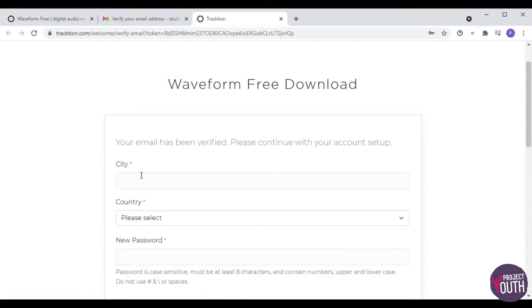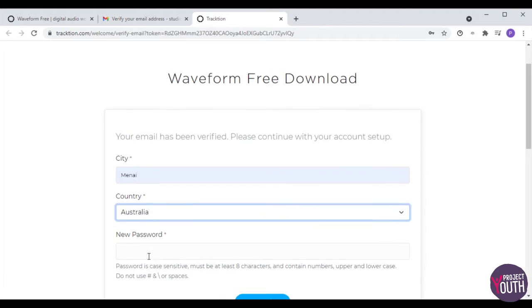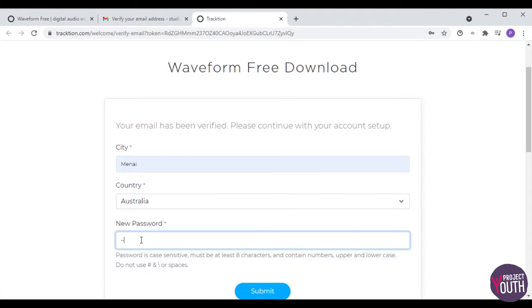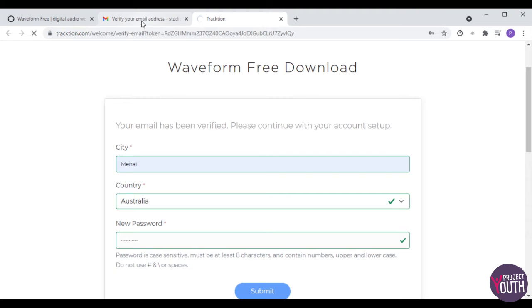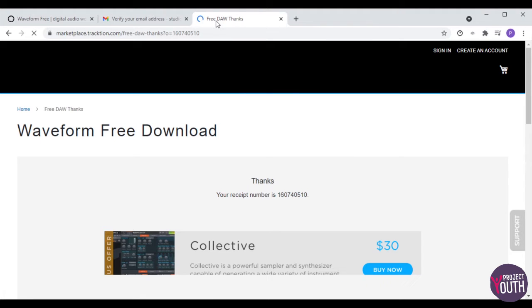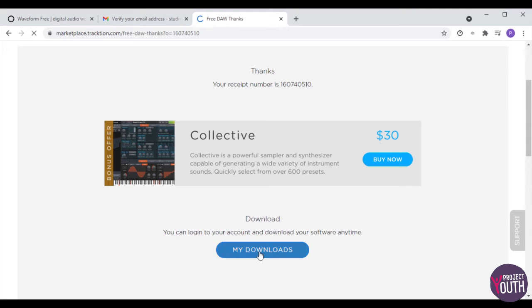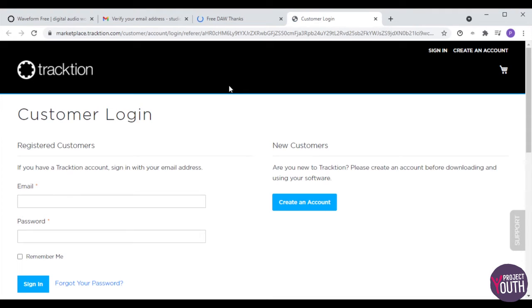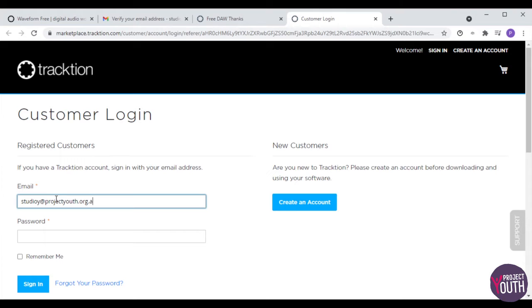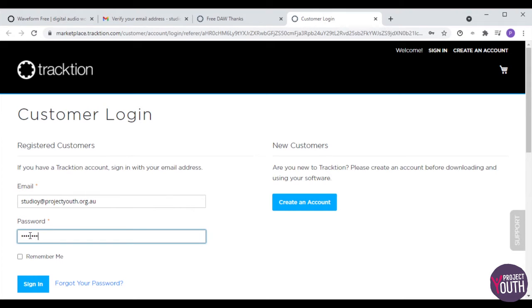Once you've found the email, just click on the verify email tab and it will open up a new tab and say that you're ready to go. You need to enter a few more details — nothing too personal, but this helps them see what demographic is using their software. Click submit and it should take you to a page to go to My Downloads. Click on the My Downloads tab. Once again you'll have to enter your email address and password, so just punch them in quickly. I always tick remember me.